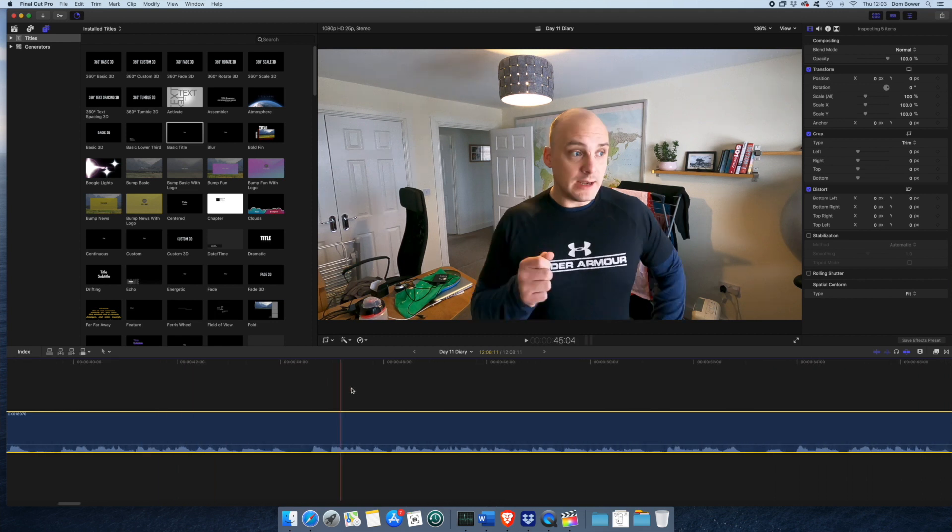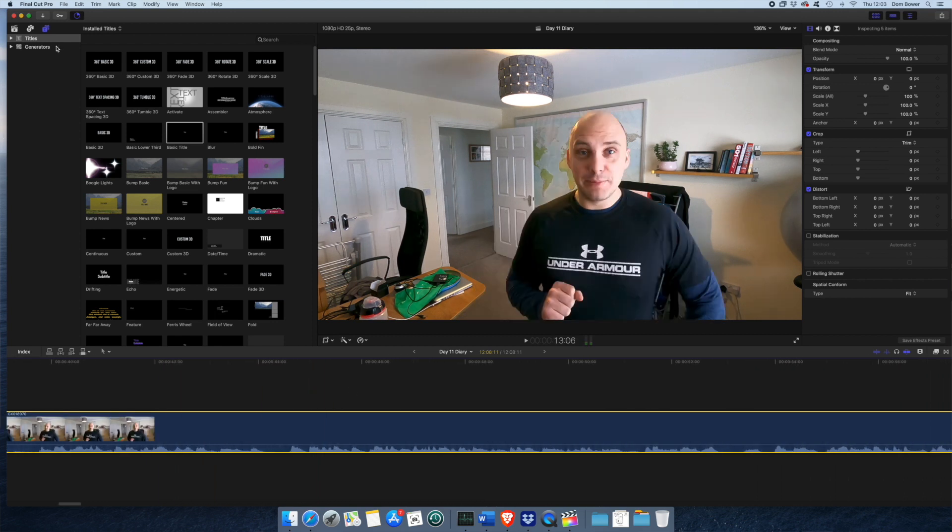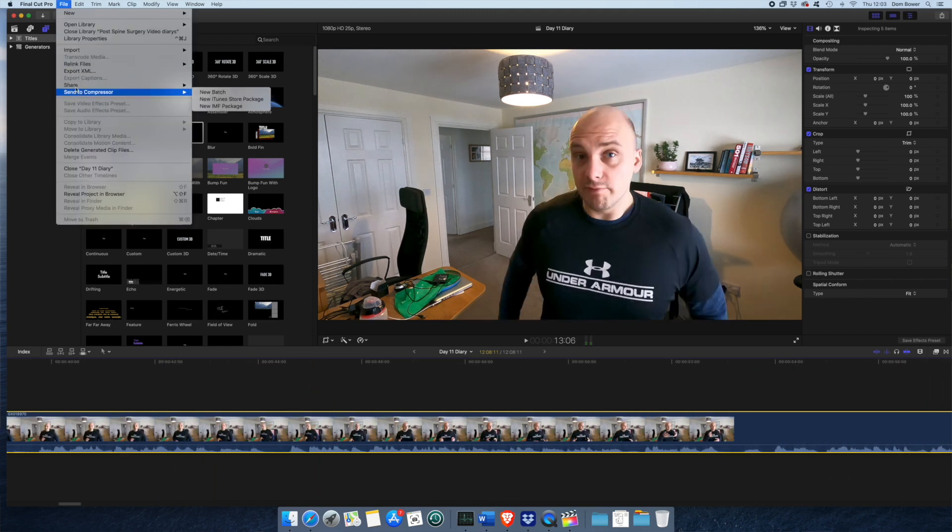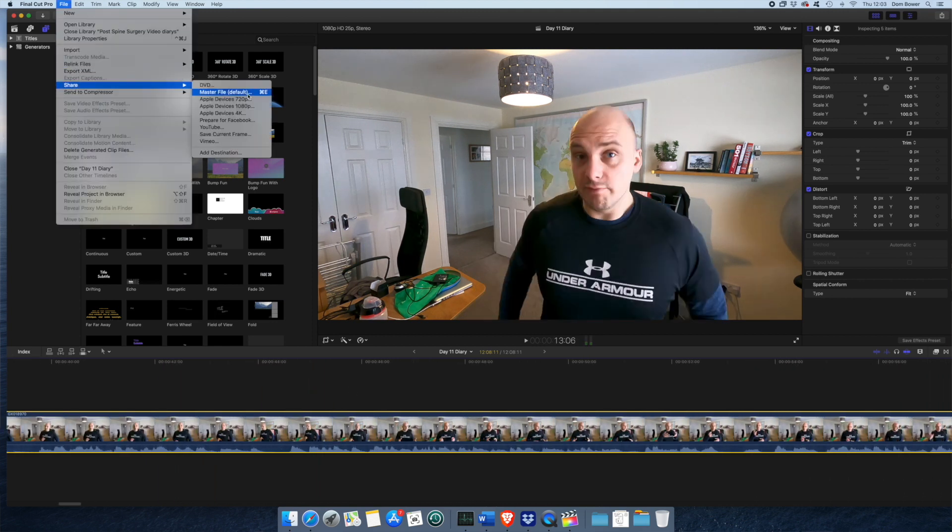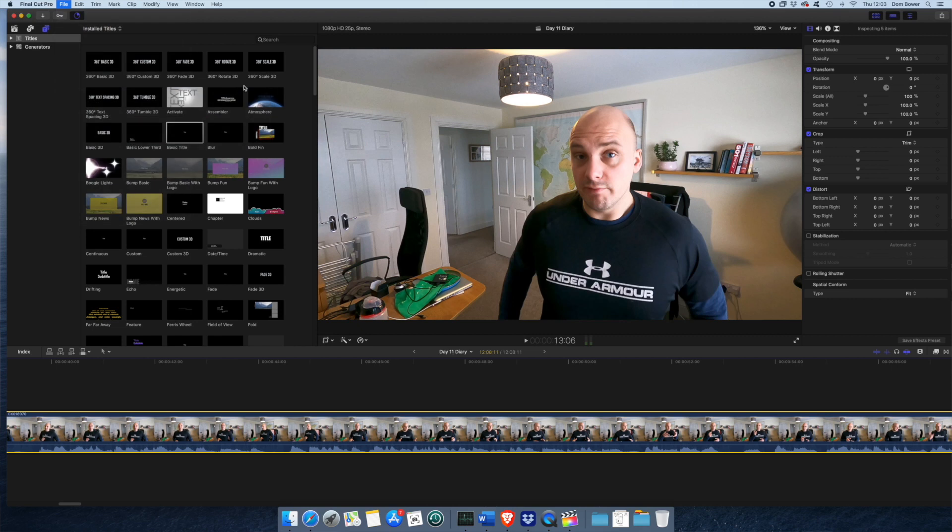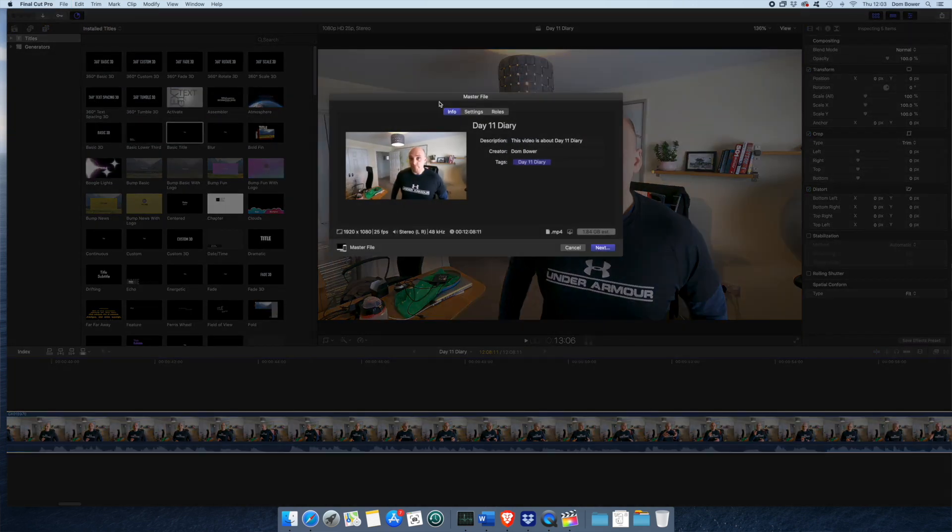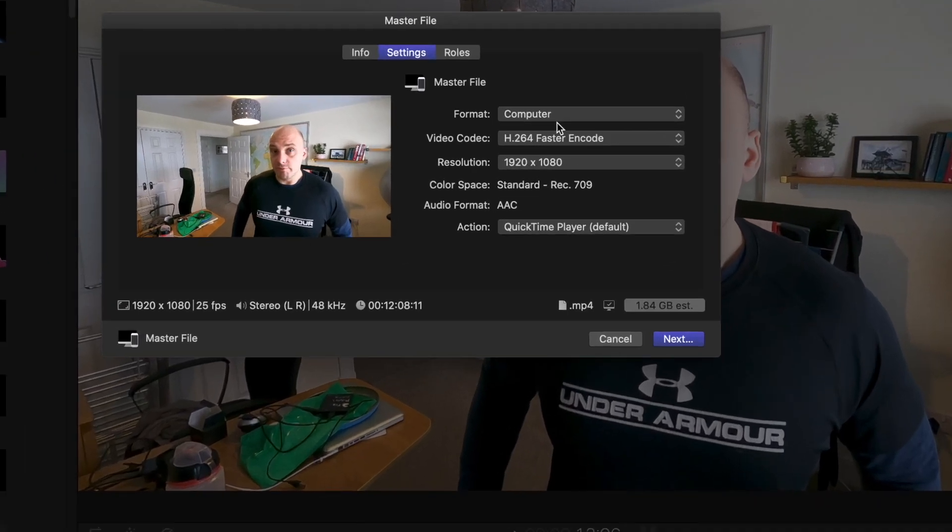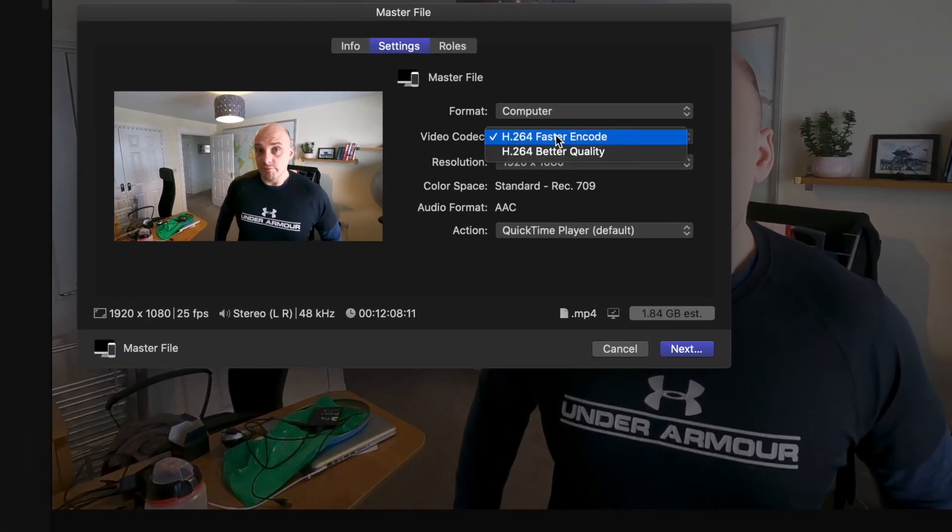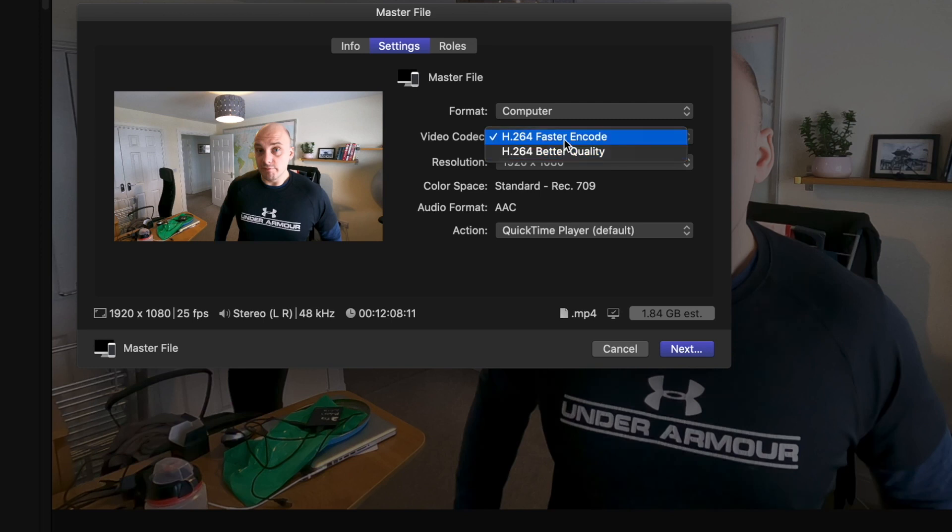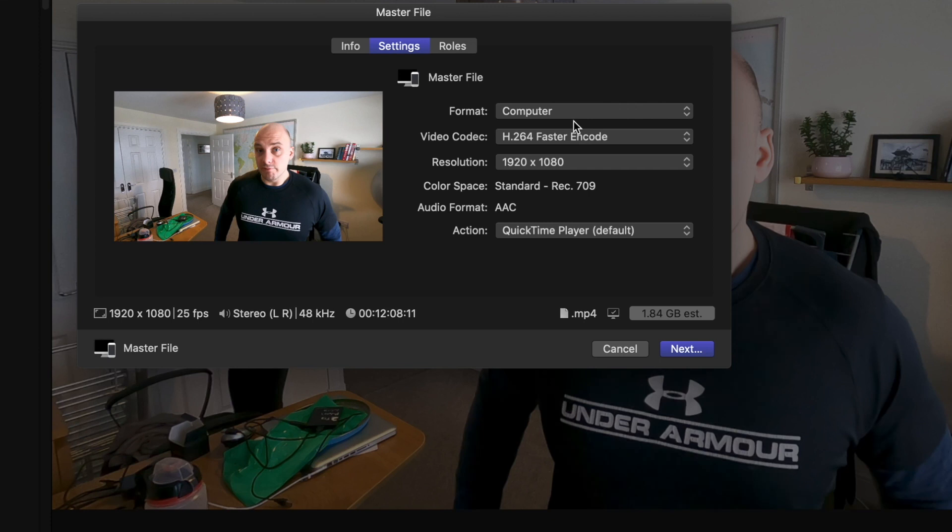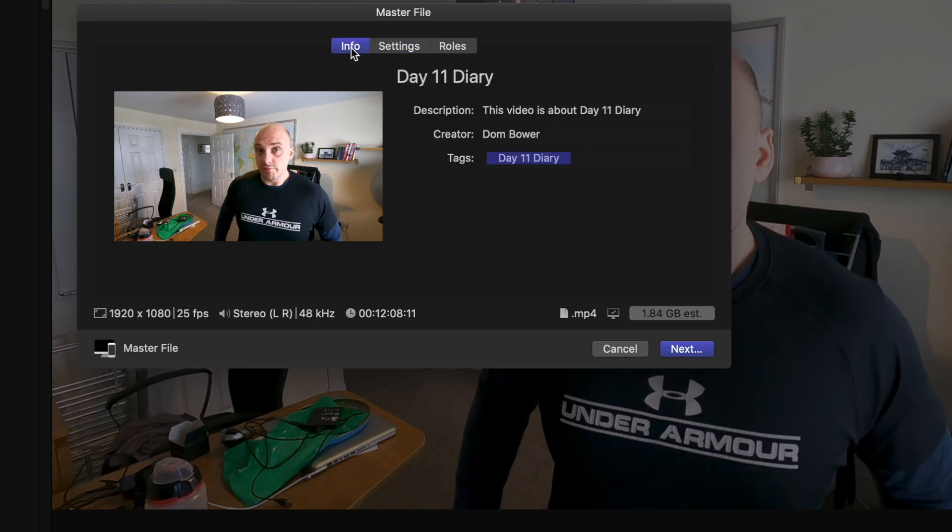Once this is done, in fact, I don't even need to wait until it's done. I can actually export now. I can go to file, share, master file. If I think that's me done already, settings, computer, I always leave it with computer, faster encode. I've not physically been able to see the difference in better quality or faster encode. The video file seems to come out exactly the same and the file size is the same as well. I have never been able to see the difference there.